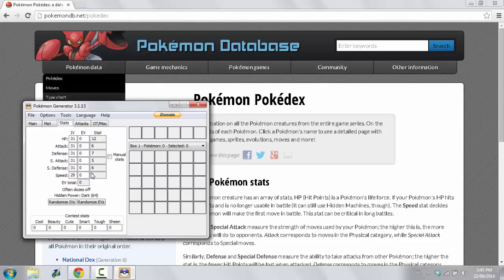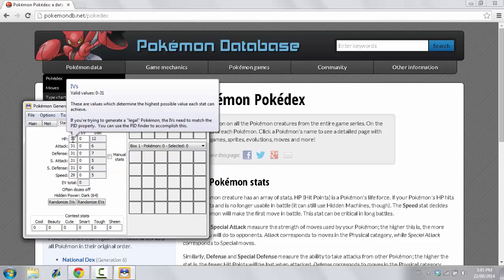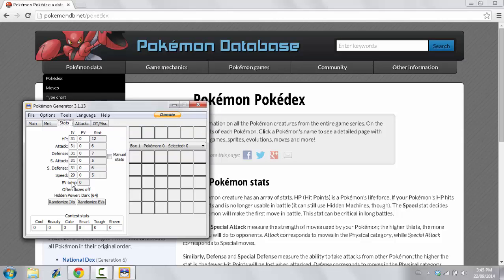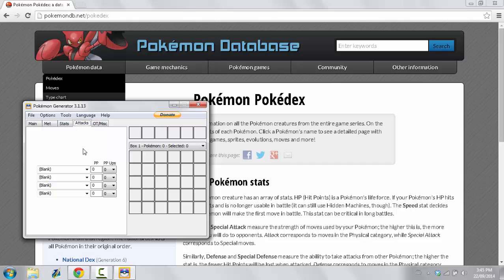So, then you come up to your Stats. You can see here that it put the Stats in for you. You have 31 in everything except for Speed.